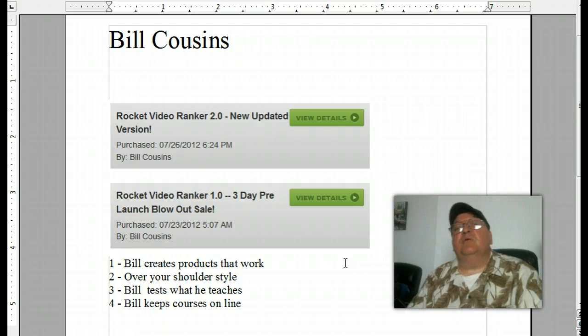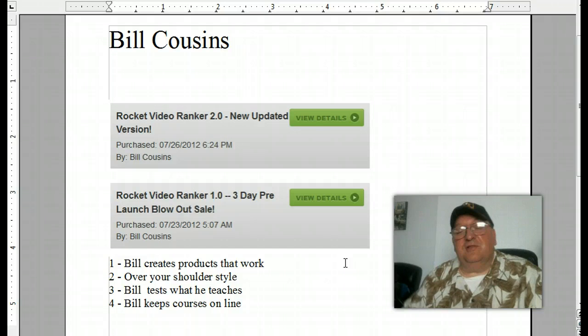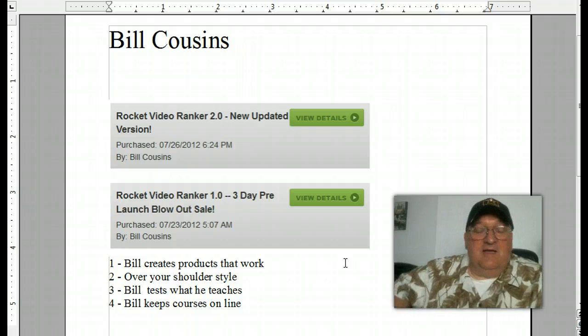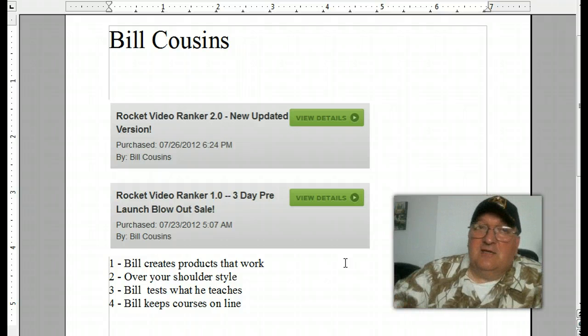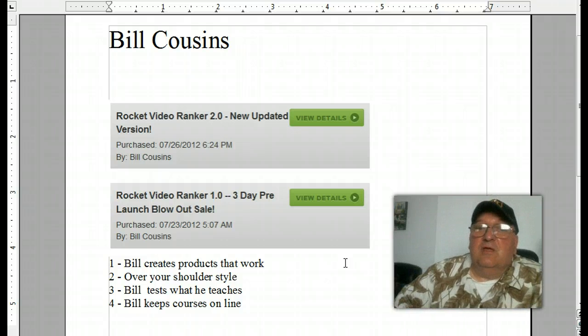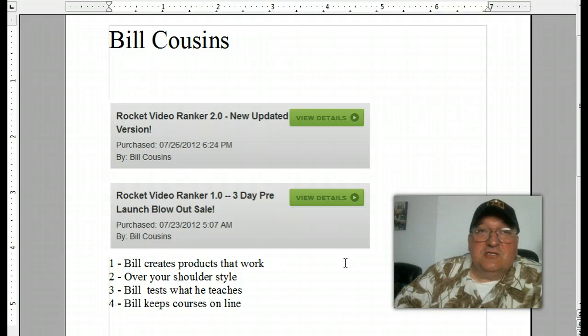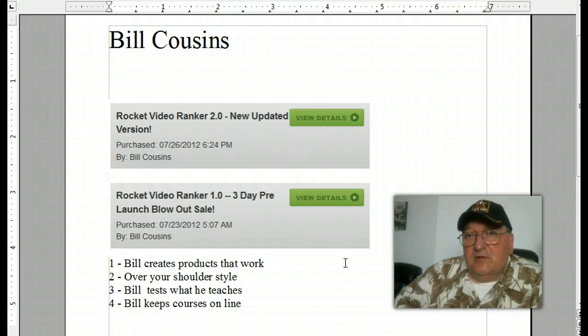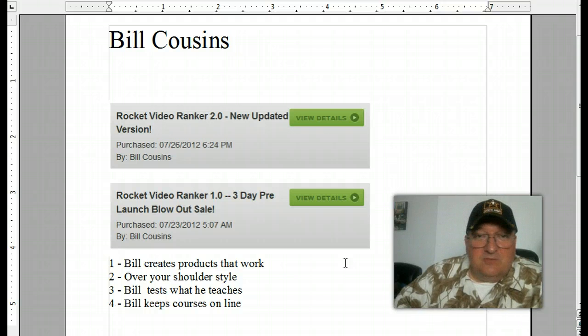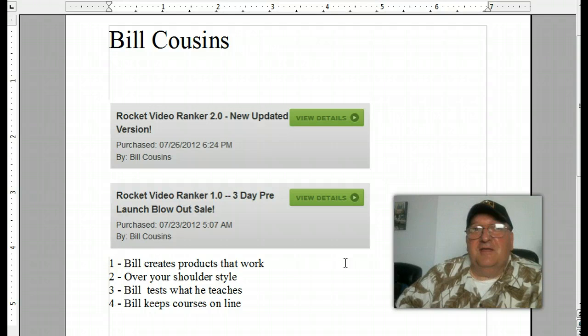The other thing is Bill keeps his courses online. I really like that. I've bought a lot of WSOs before and I've come back and the links are gone, the people are gone. But when I go back to Bill's courses, they're still there.